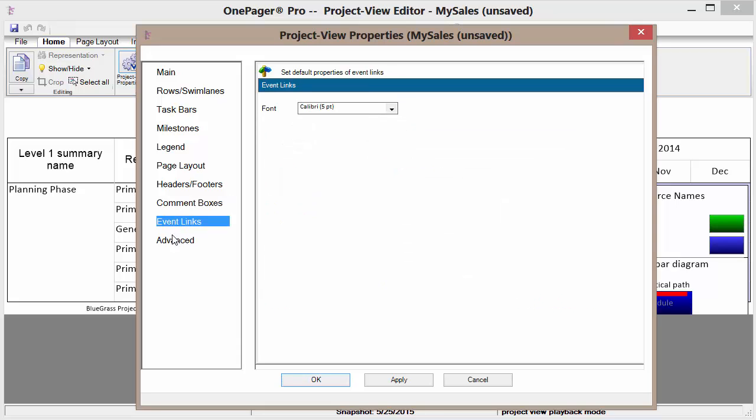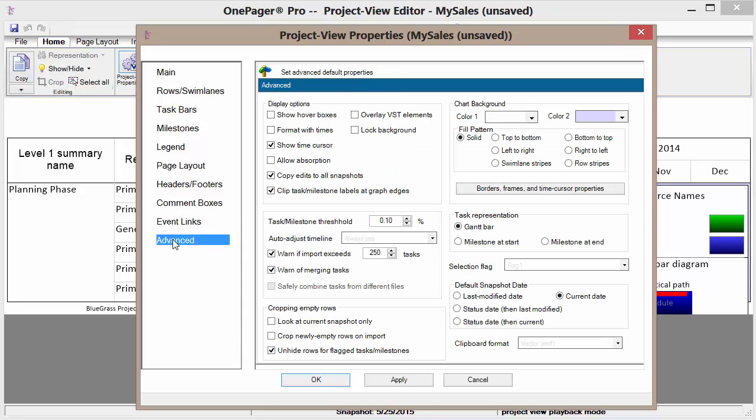We can show what links. And under advanced we can decide how we want to handle everything from display options down to the background.